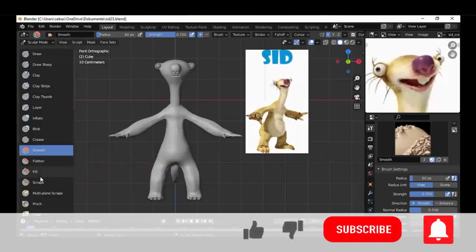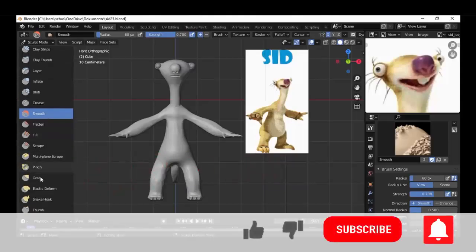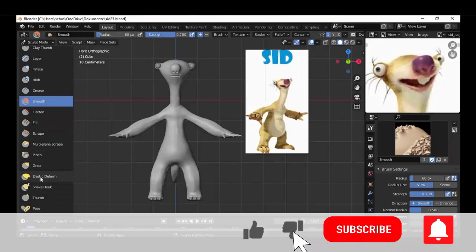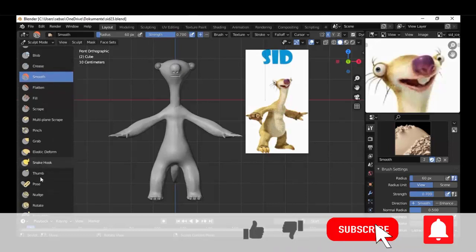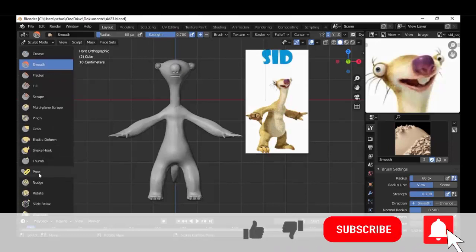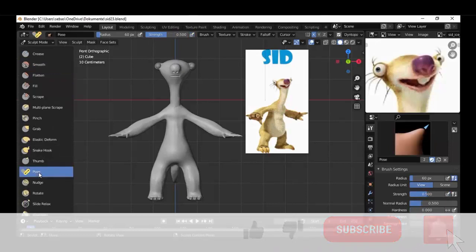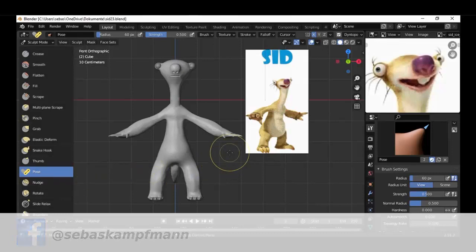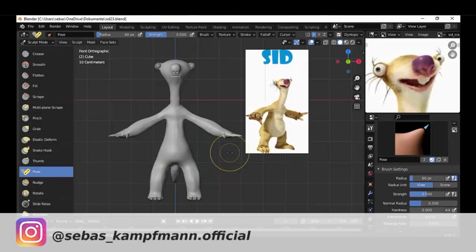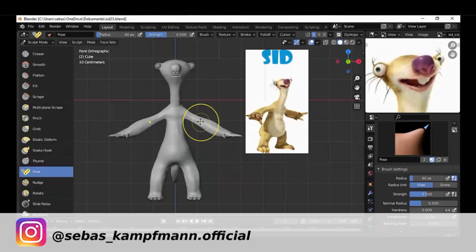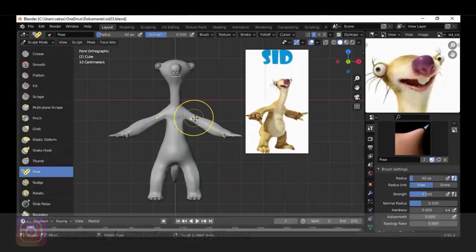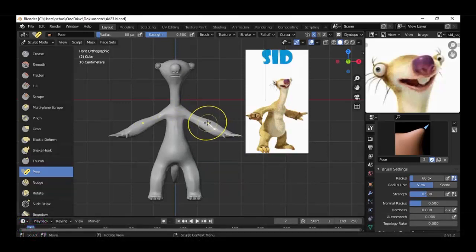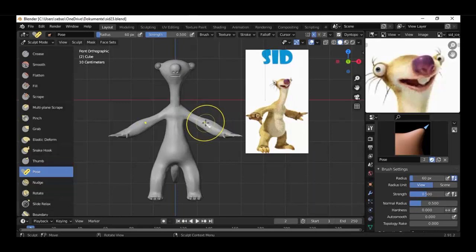In sculpt mode, we're choosing the pose brush. When we hover over our character, you can see we have a chain here in his arm.